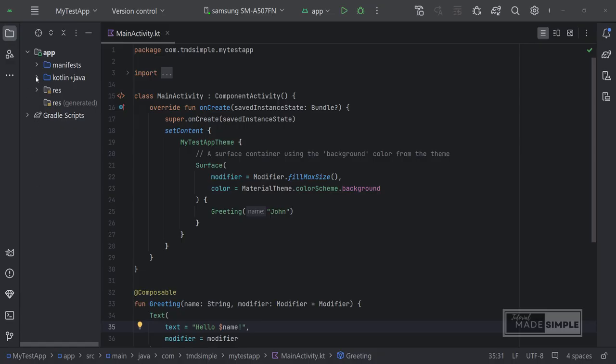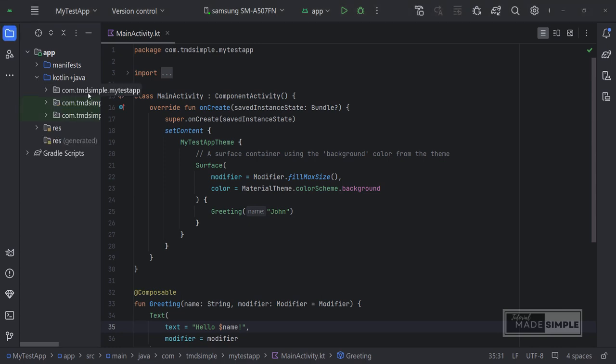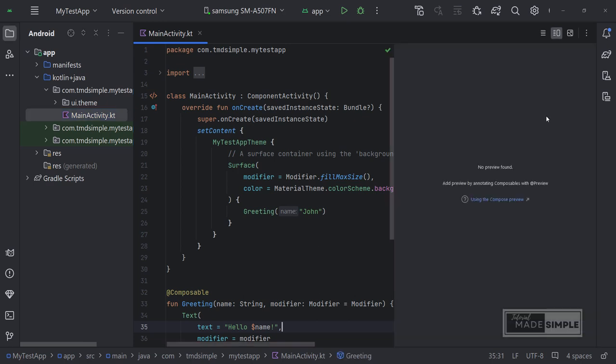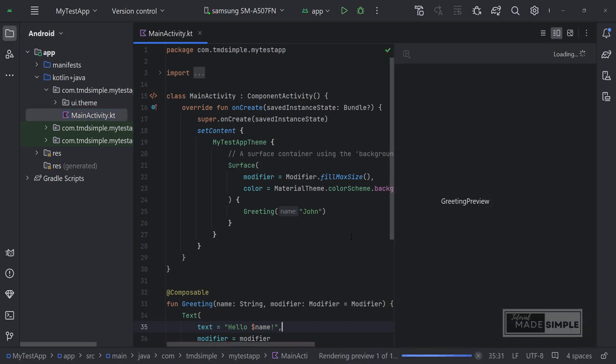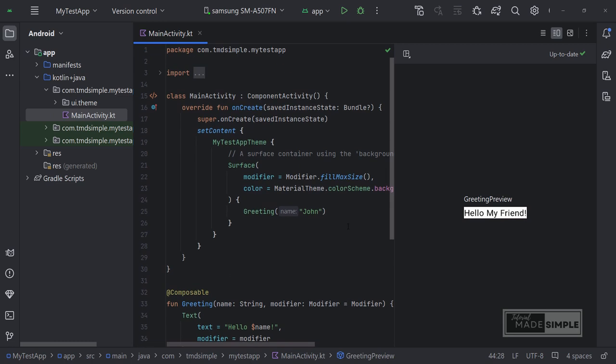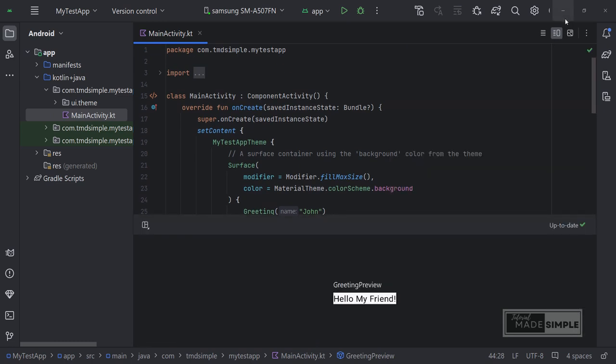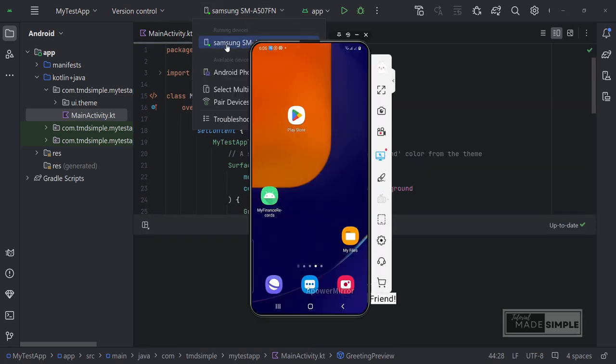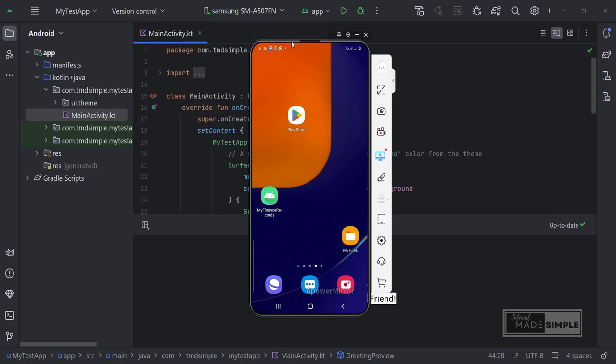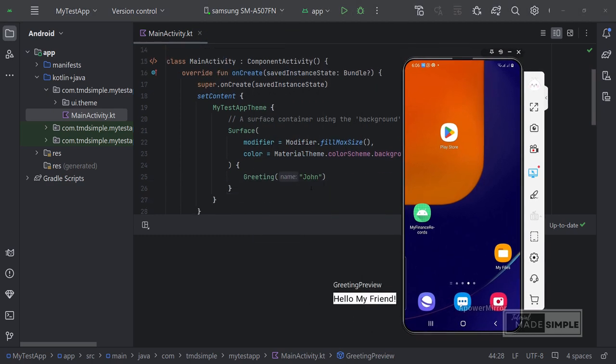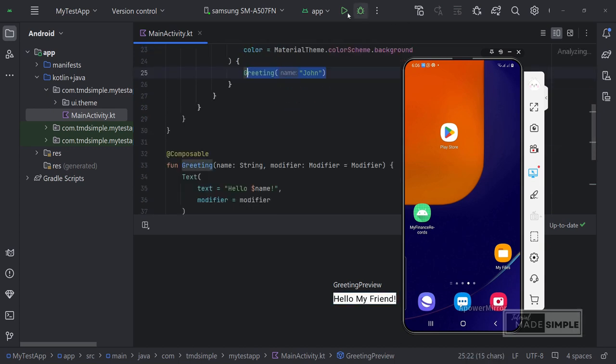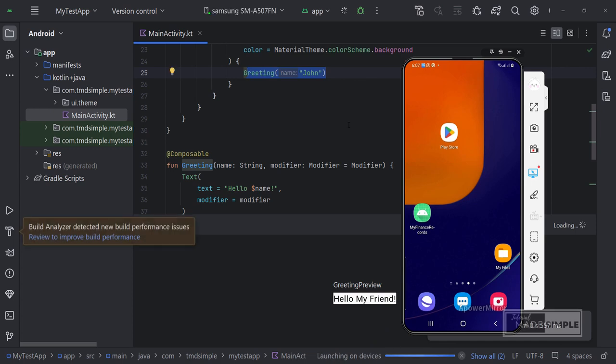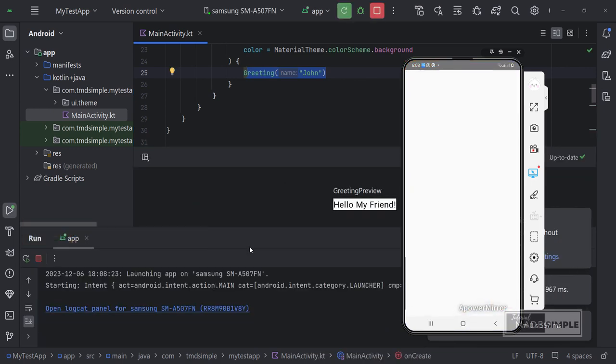Next, now that our cell phone is connected, let's try running this application on that cell phone. As we have seen before, the composable preview section will be displayed in the preview window. In the preview section, we input my friend into the greeting function while in the main function we input John. Let's run the program on a connected Android phone and see the results. Make sure the device is your cell phone. Then click here to run the application. It can be seen below that Gradle Build is running. We have to wait for it to finish.